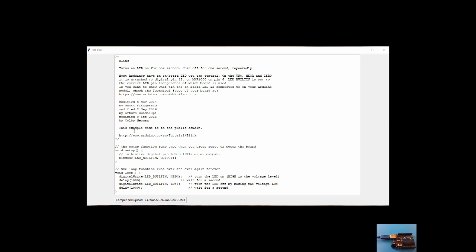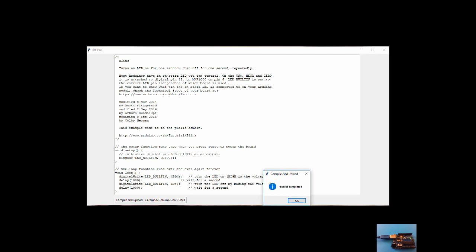What you're seeing here is the Blink example. I'm going to compile and upload it to the Arduino Uno that is on COM3. I'm going to press this one. As you can see, I'm done. But you won't see any change in the Blink because it was already there.